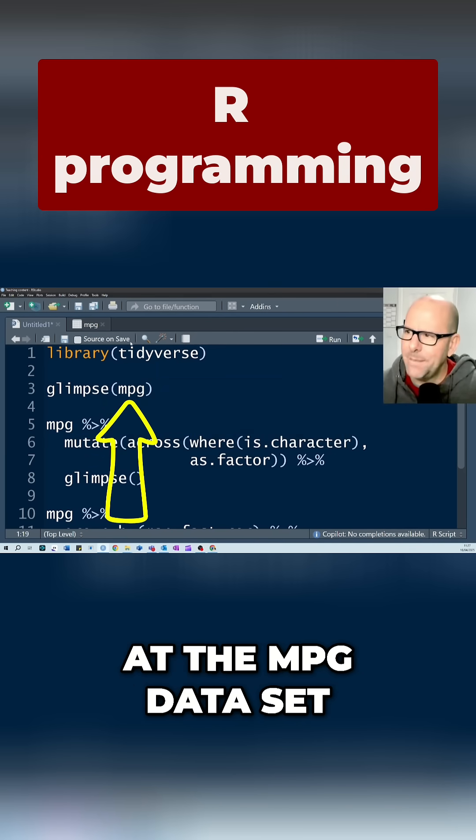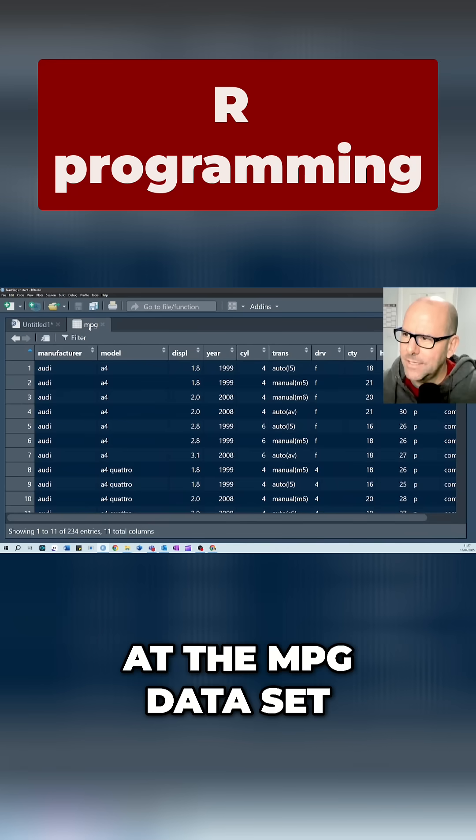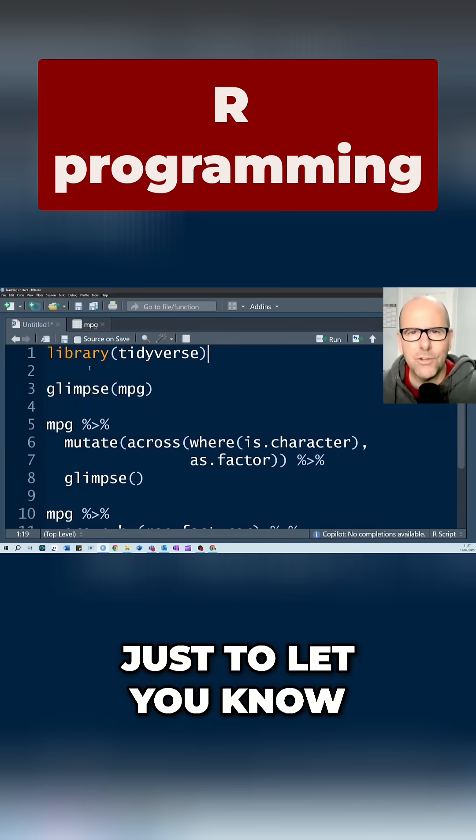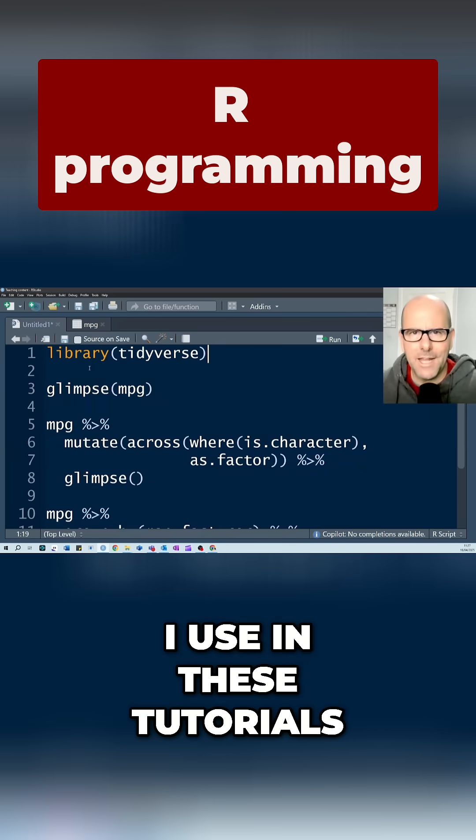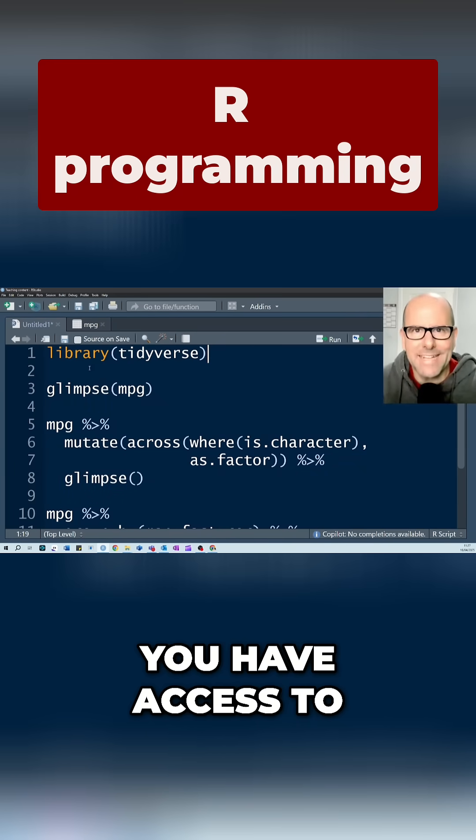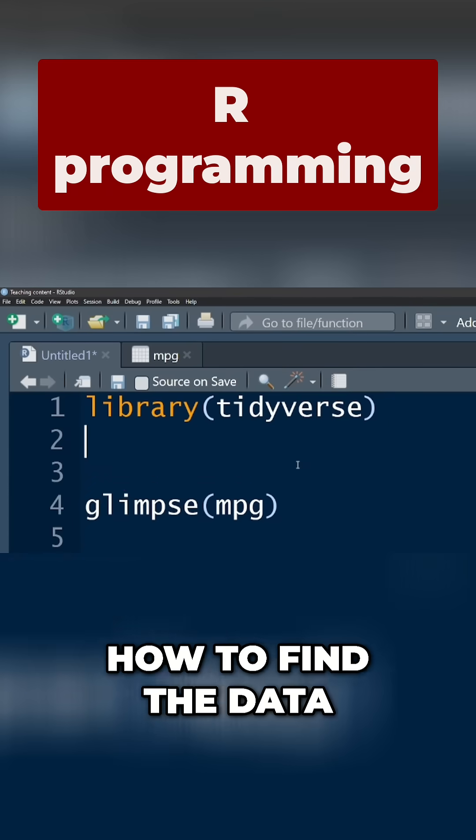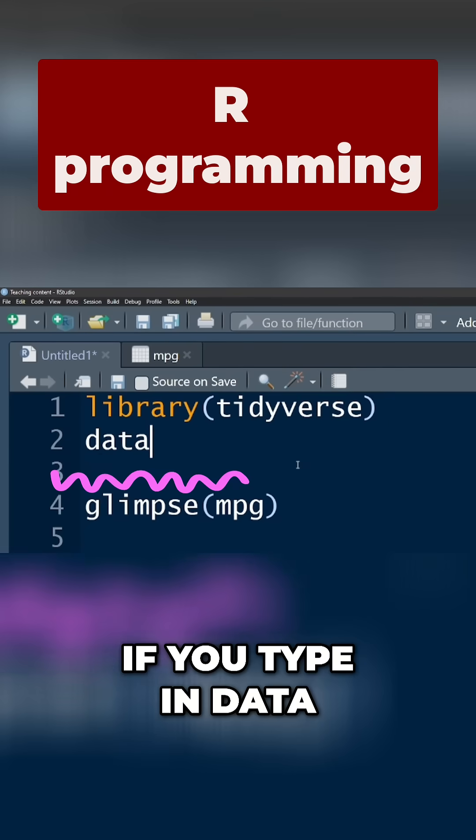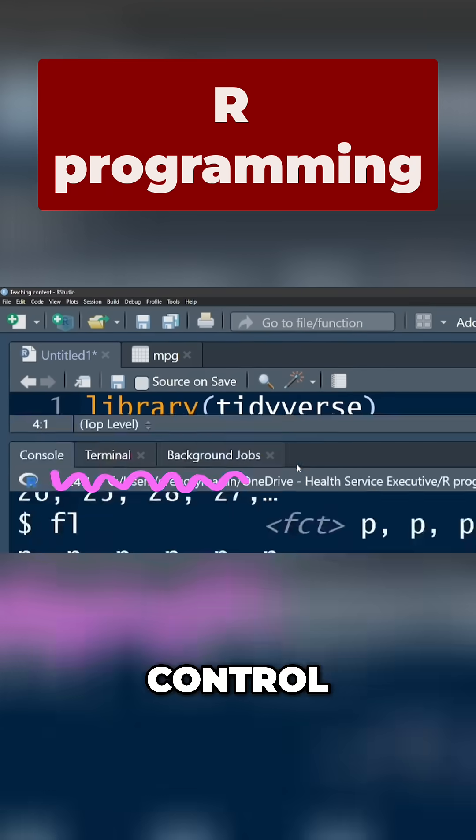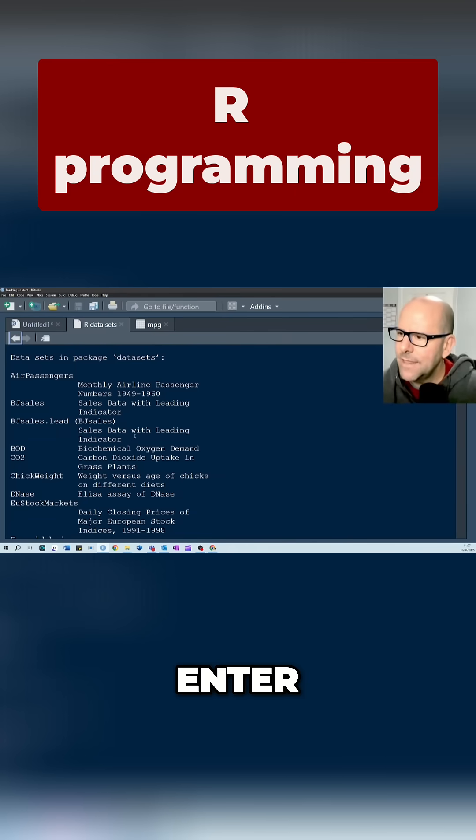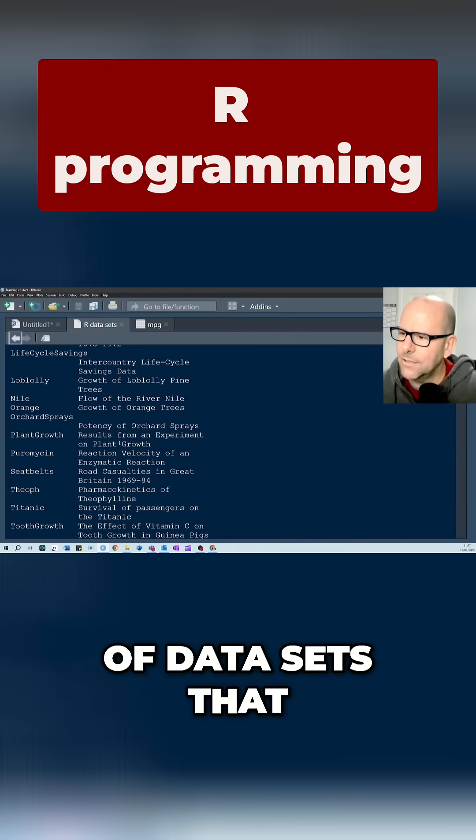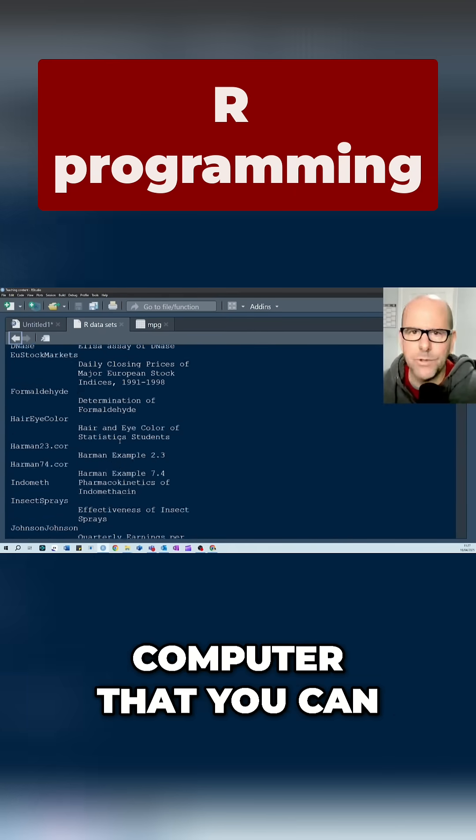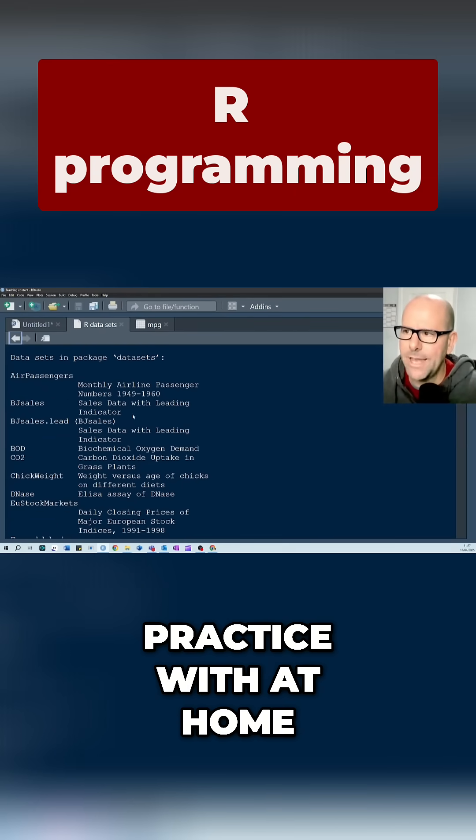We're going to be looking at the MPG dataset. Just before I carry on, just so you know, all the data I use in these tutorials you have access to. If you don't know how to find the data, if you type in data(), open close brackets, control enter, this is a list of datasets you've got on your computer that you can practice with at home.